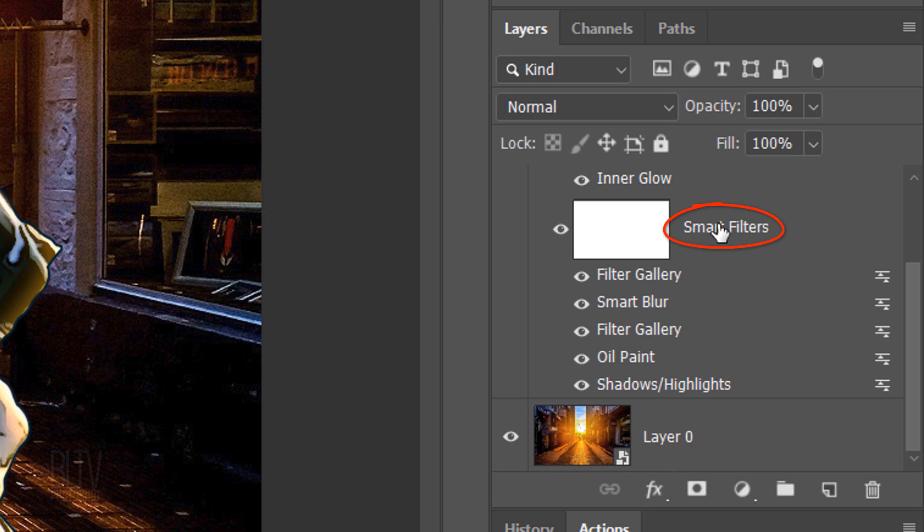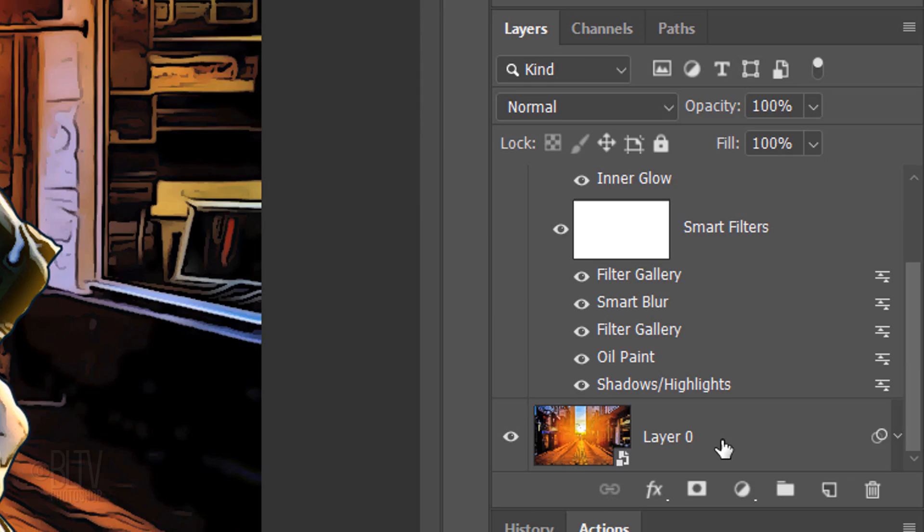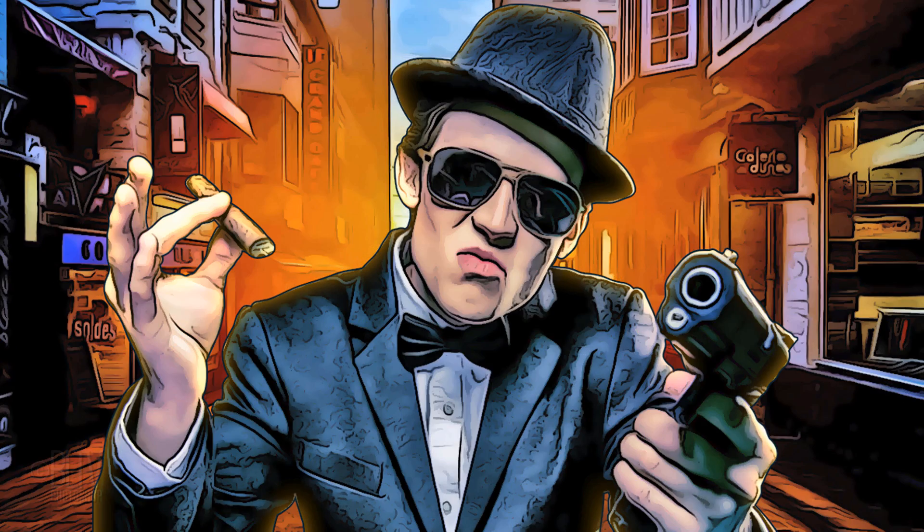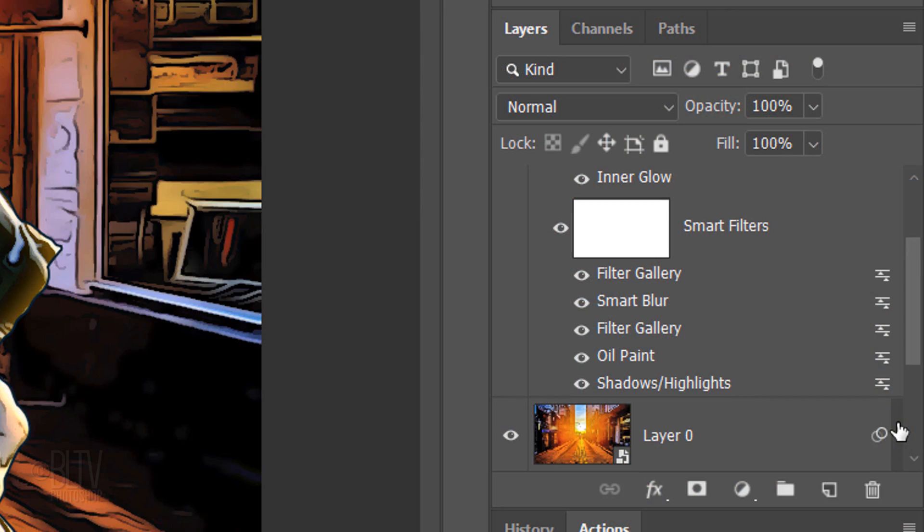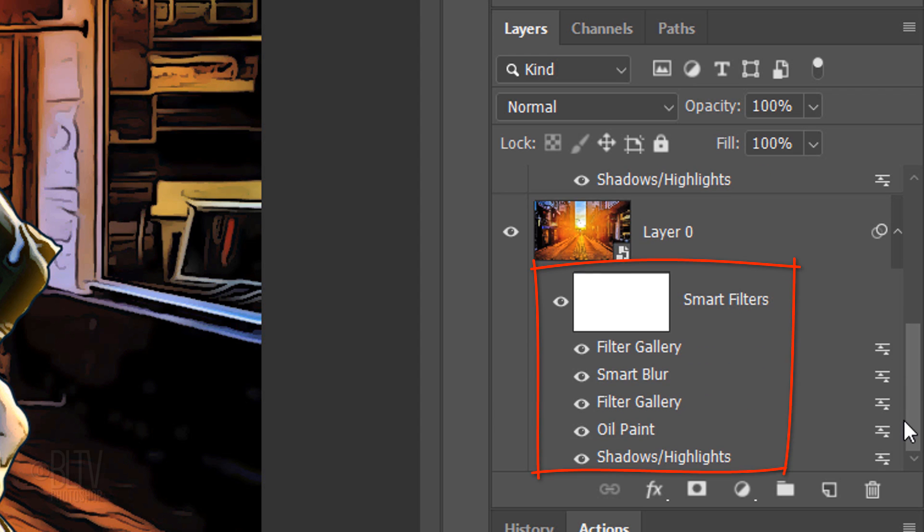Place your cursor on the word Smart Filters and press and hold Alt or Option as you drag a copy of it onto the background layer. Click the arrow to open the list of Smart Filters and scroll down to see them.